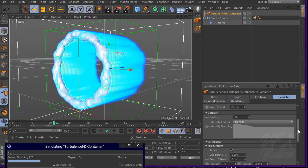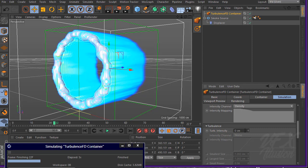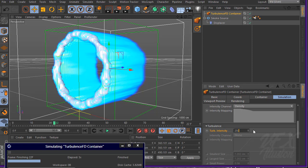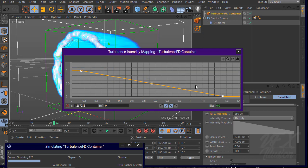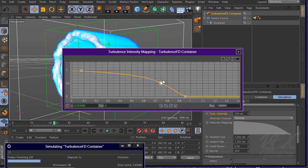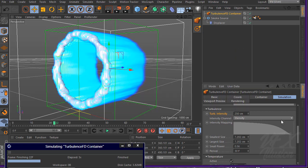Also add turbulence — we want a very big turbulence, so set it to 2050. For intensity channel, use density again, and remap this curve as well. For the smallest size, make it bigger — around 8 for the speed, and the period maybe 15.